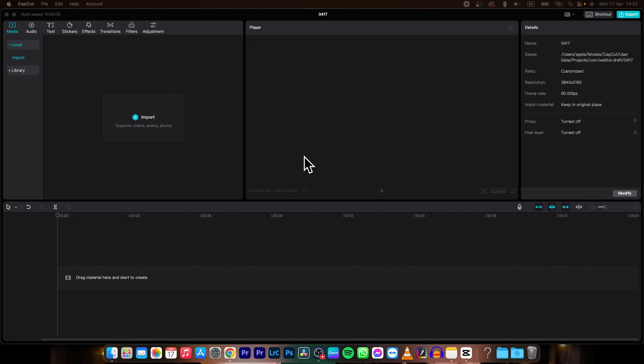Hey guys, my name is Elijah and in today's tutorial I'm going to show you real quick how you can easily delete a split in CapCut.